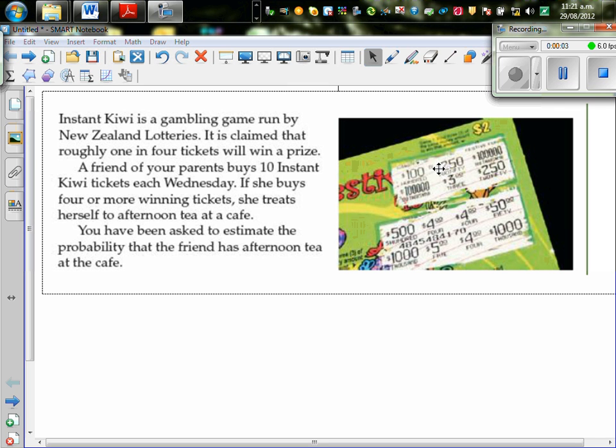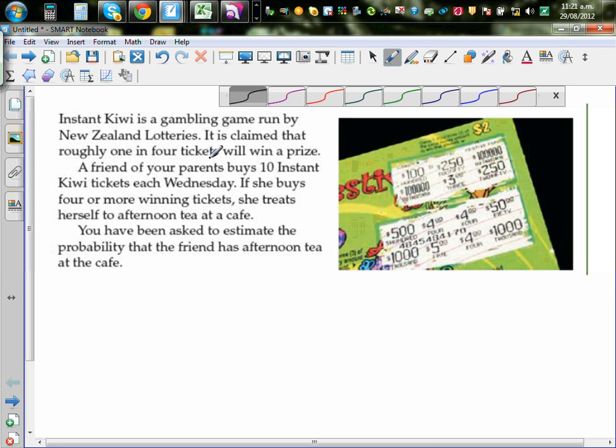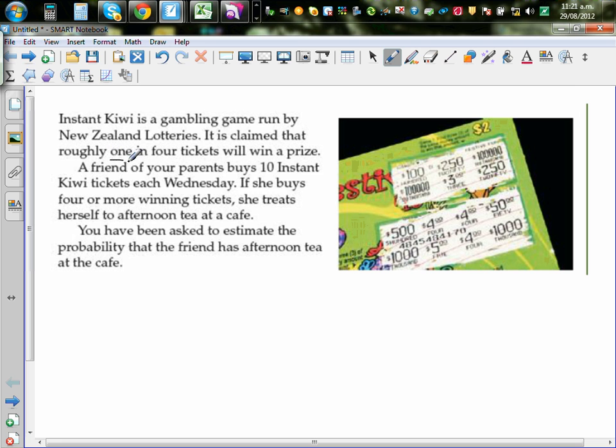Instant Kiwi is a gambling game run by New Zealand Lotteries. It is claimed that roughly one in four tickets win a prize. So this is a case sentence.